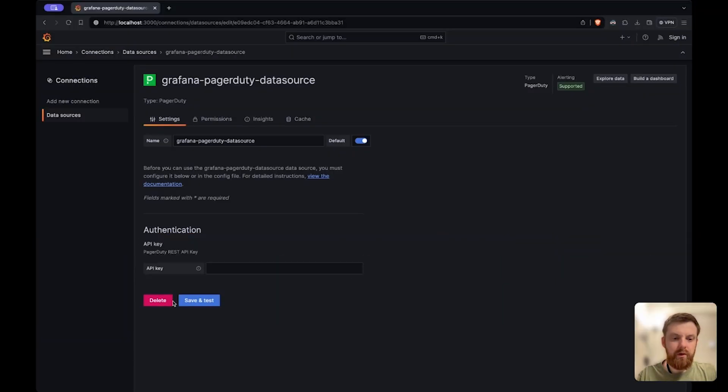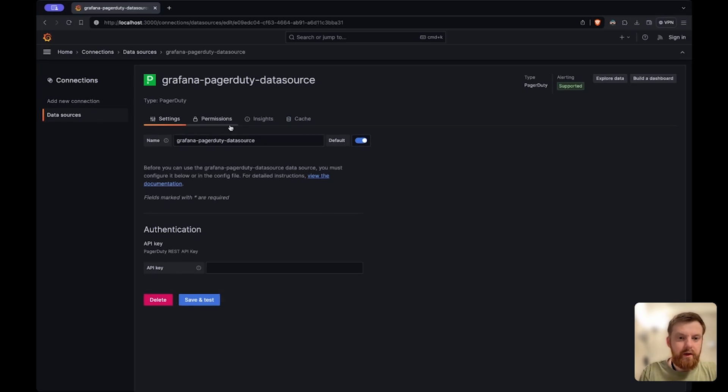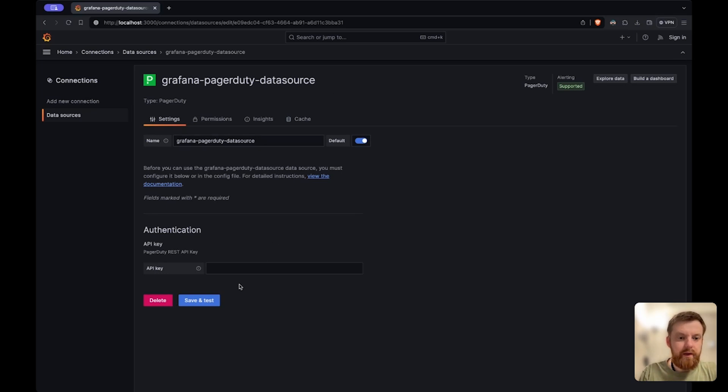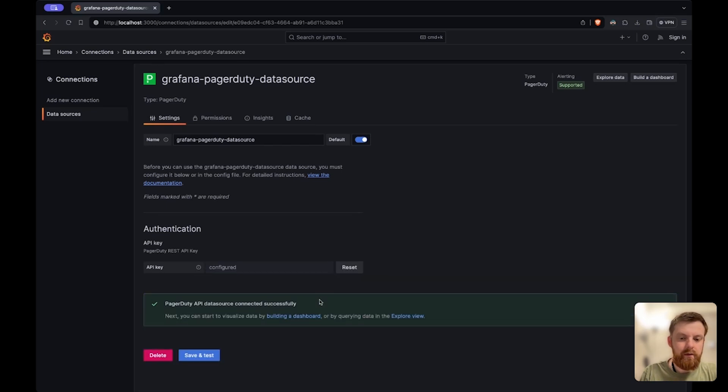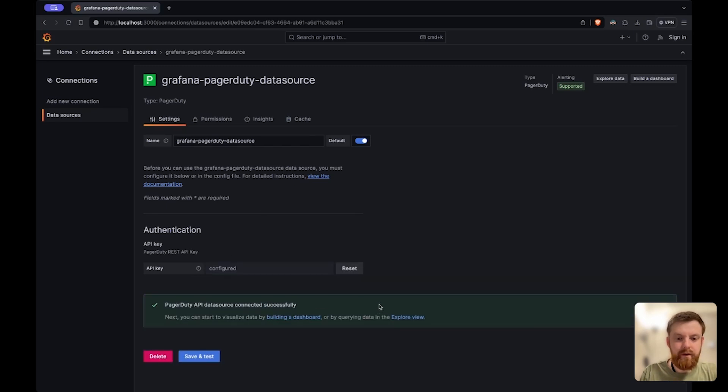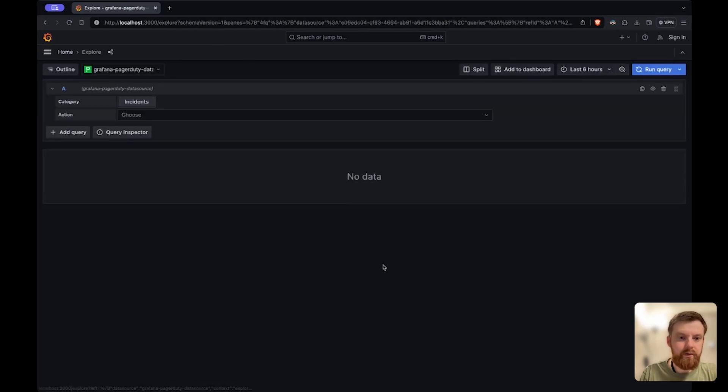Hello, I want to demo the PagerDuty data source. This is the configuration page and the only thing you need to put here is the API key. Once this is configured you can start using it.